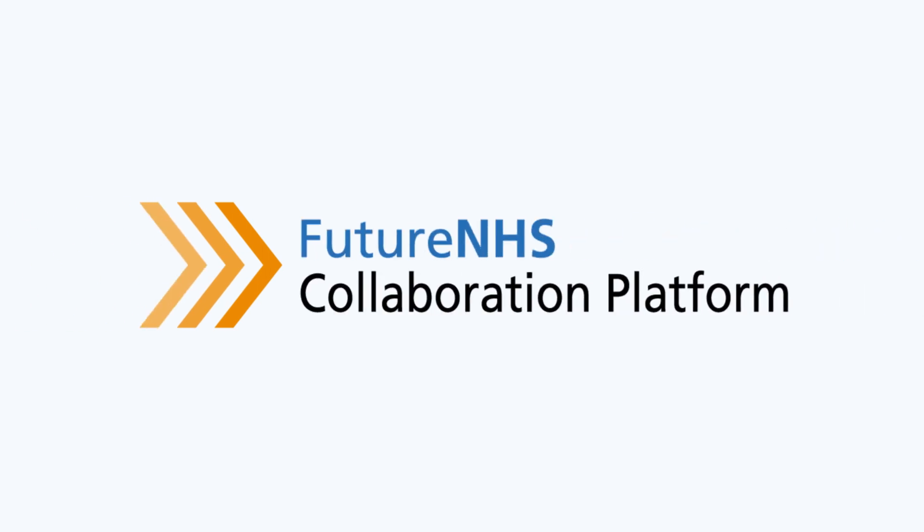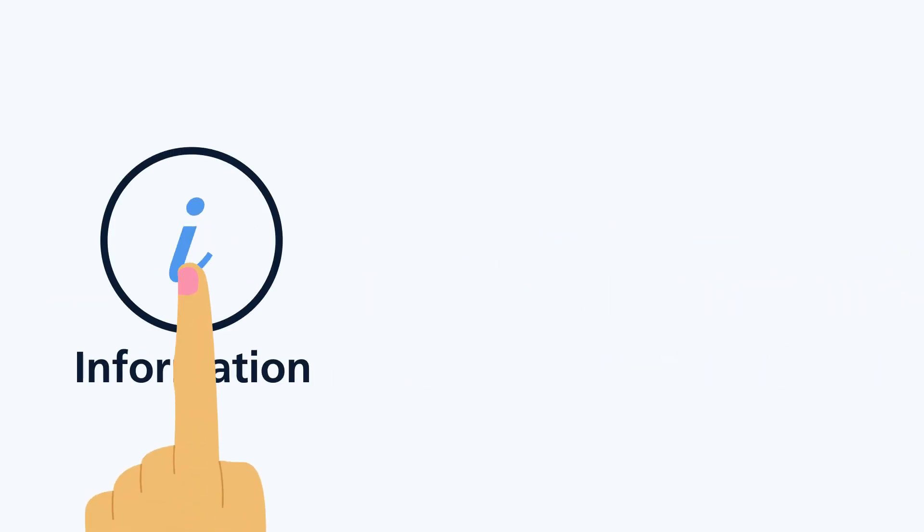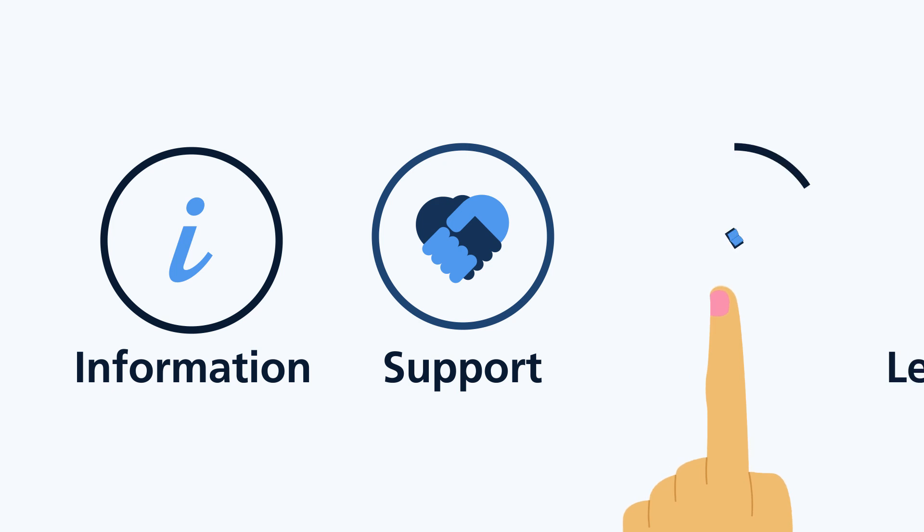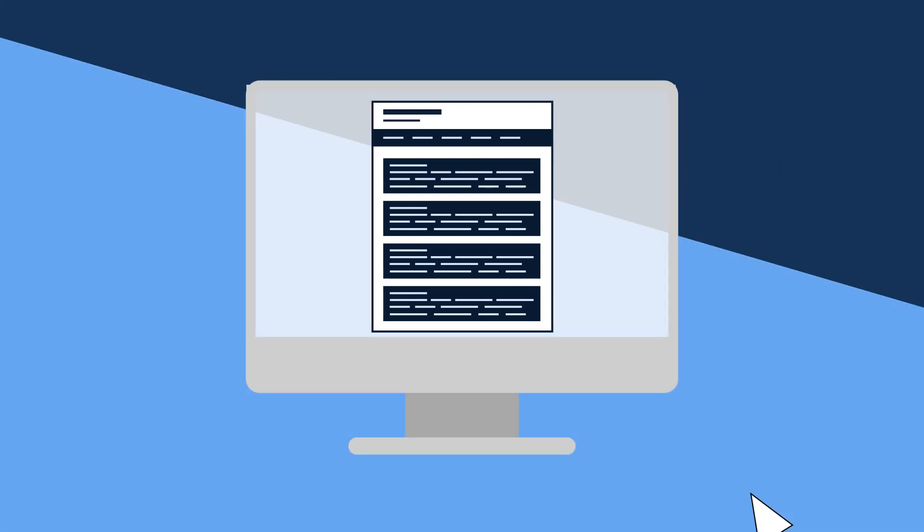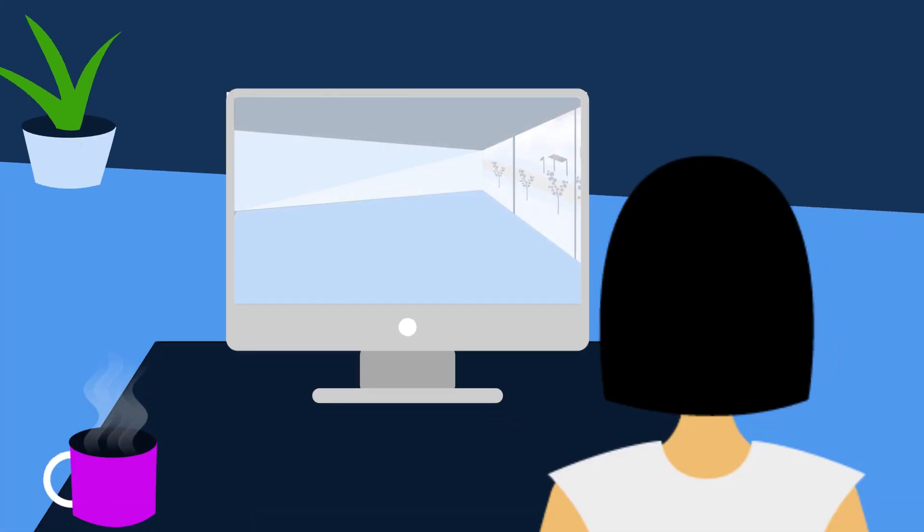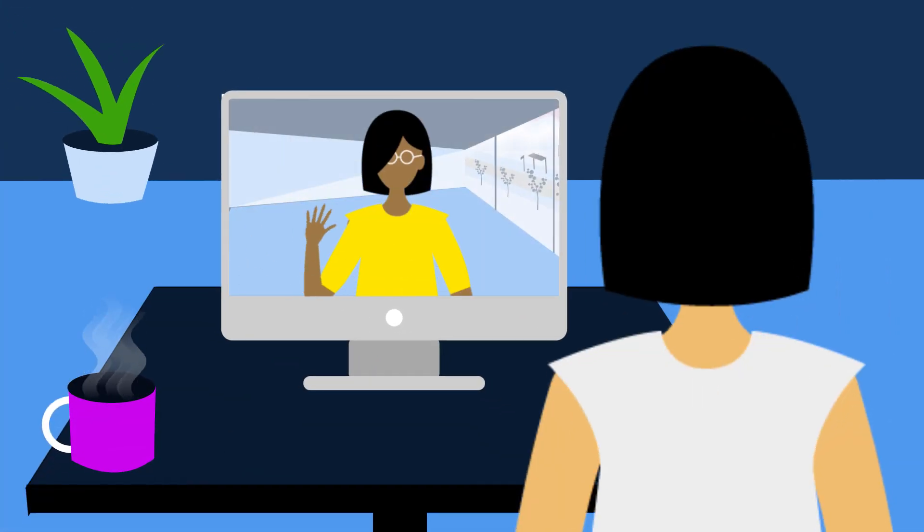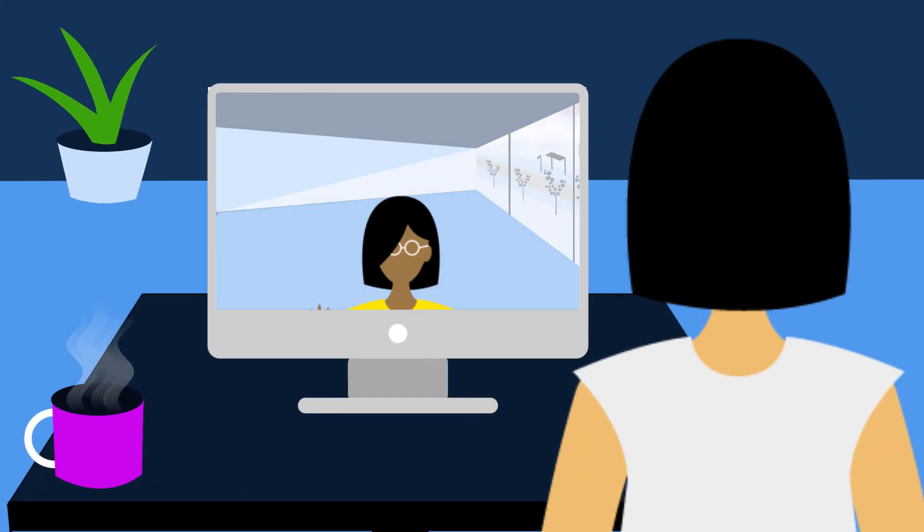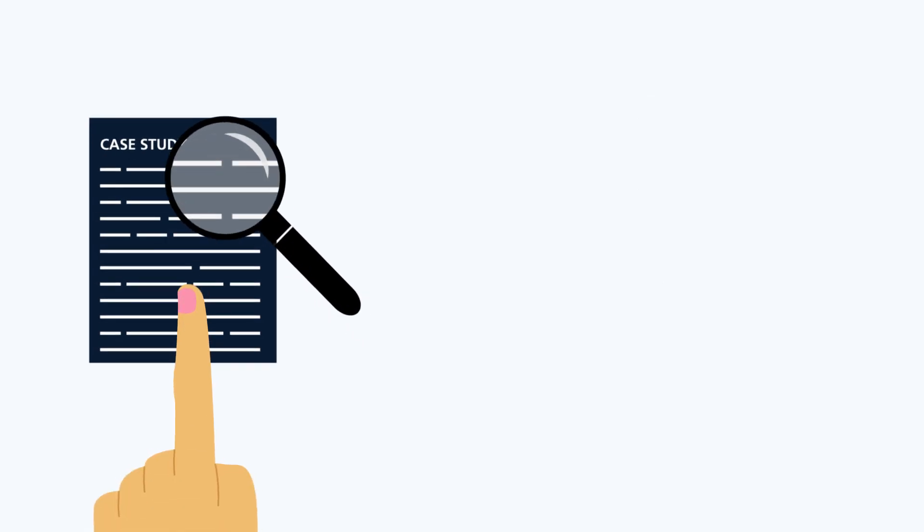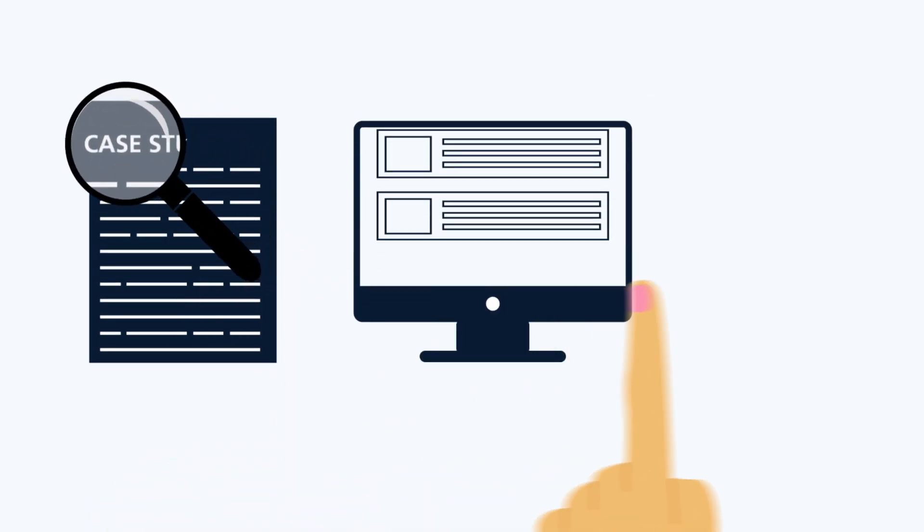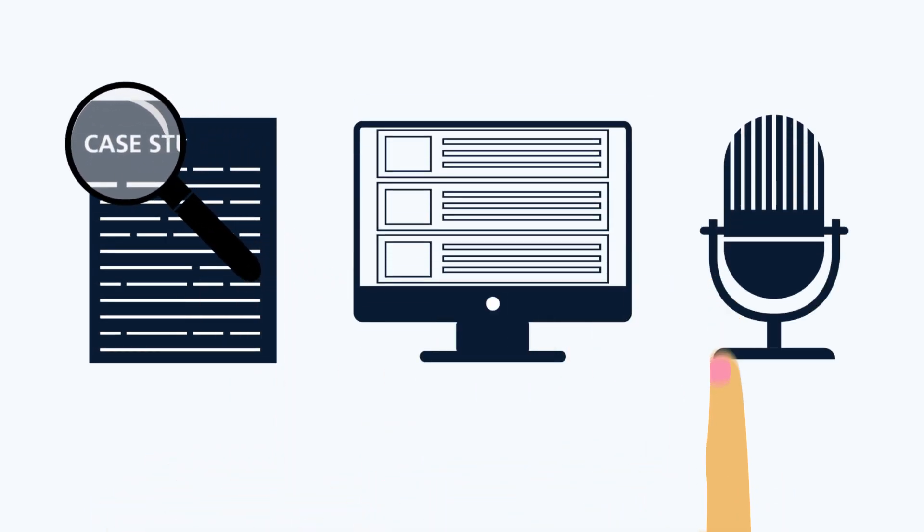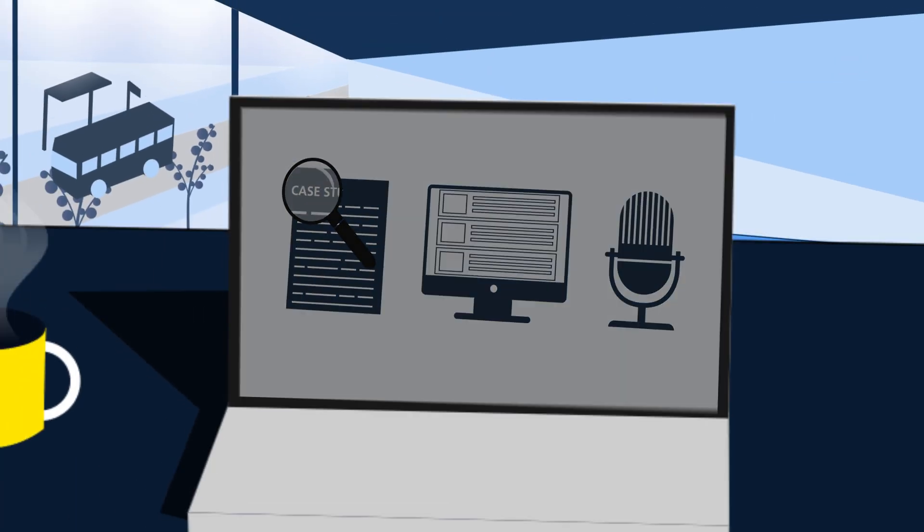This network will provide information, support and learning opportunities to help you develop your public engagement skills through email bulletins, online forums, peer support, face-to-face events and webinars, where you'll also have access to case studies, blogs and podcasts that will enable you to lead and influence public involvement in the future.